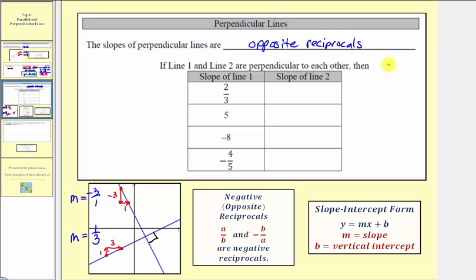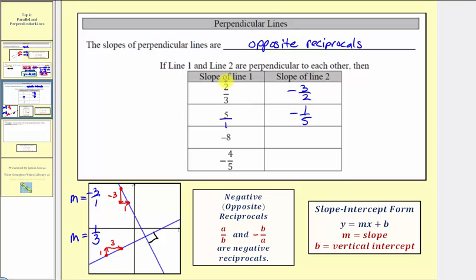Let's complete this table for practice. Line one and line two are perpendicular, and we're given the slope of line one and asked to find the slope of line two. All these slopes will be the opposite reciprocals of the given slopes. If line one has a slope of two-thirds, the opposite reciprocal is negative three-halves. If the slope of line one is five, or five over one, the opposite reciprocal is negative one-fifth. If the slope is negative eight over one, the opposite reciprocal is positive one-eighth. If the slope is negative four-fifths, the opposite reciprocal is positive five-fourths.